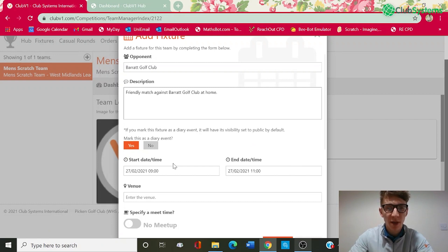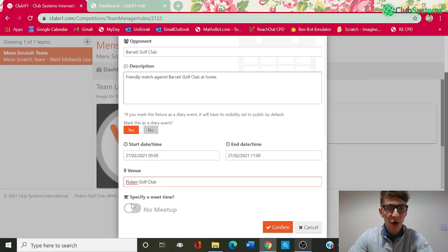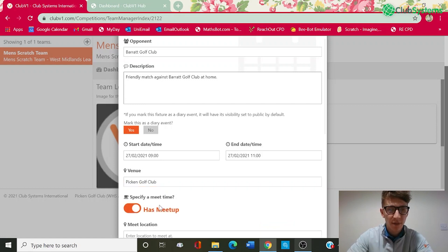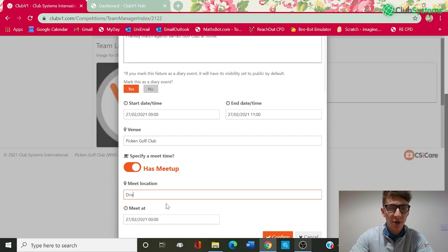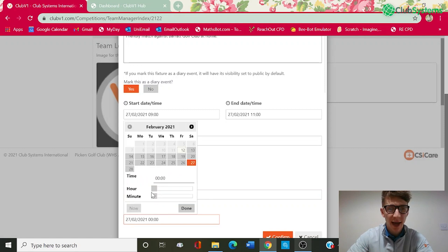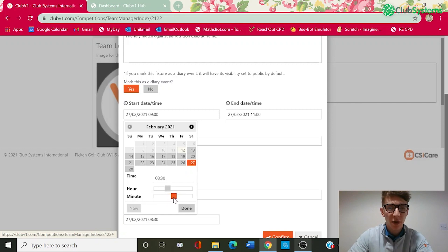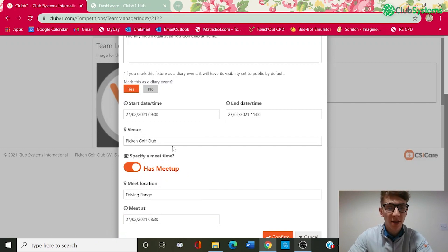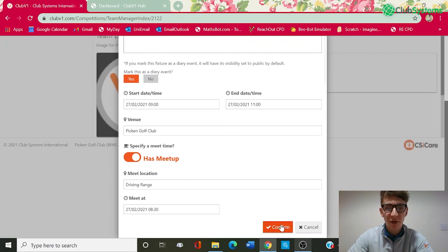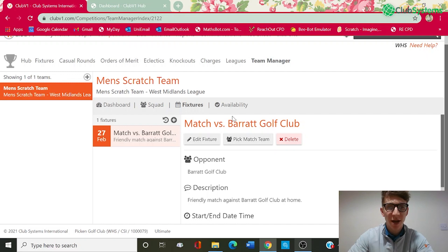The start times and tee times will be 9 to 11. You can now see we've got an option to enter the venue — this is a home match, so we're going to set Picking Golf Club. Finally, you've got an option to specify a meet-up time. If we tick this, we can say we're going to meet on the driving range at 8:30. Within that fixture, you can see we've got the option to send this information out to our squad, so they know we're going to meet at the driving range at half eight with the tee time starting from 9 o'clock through to 11 o'clock. Once happy with that fixture, you can then click Confirm. That has now created the fixture on the 27th of Feb against Barrett Golf Club.